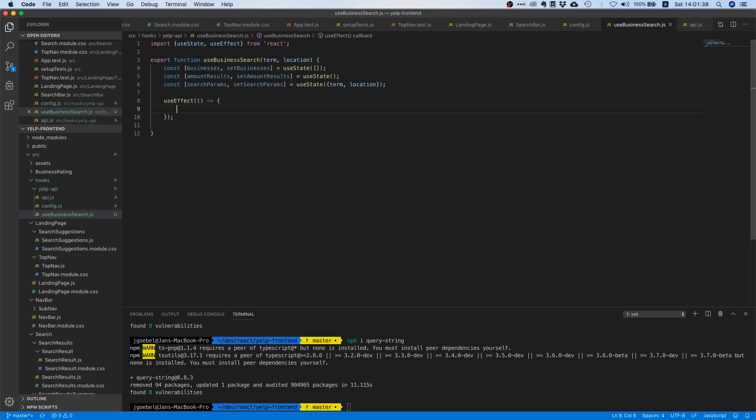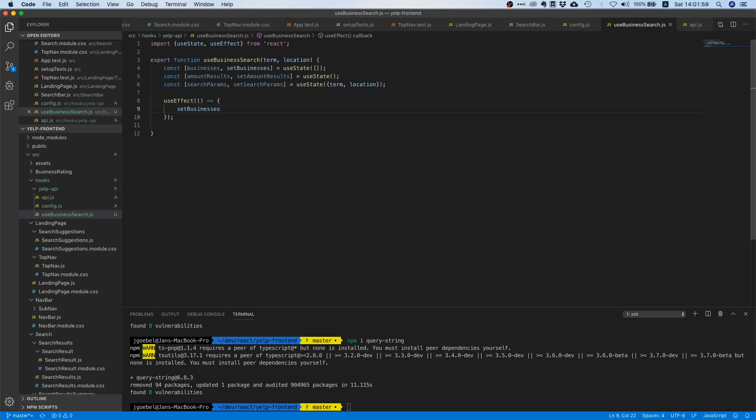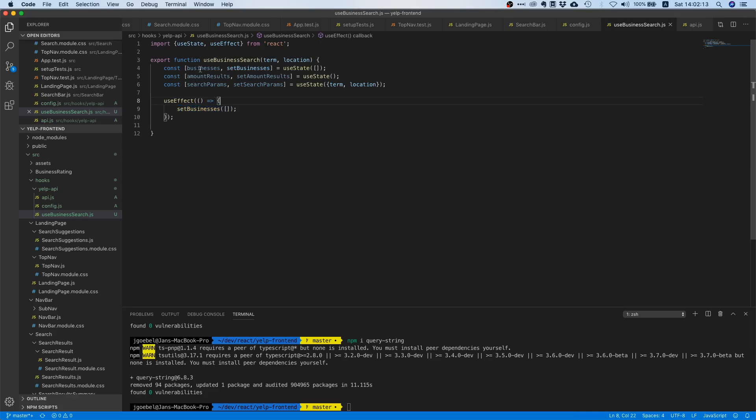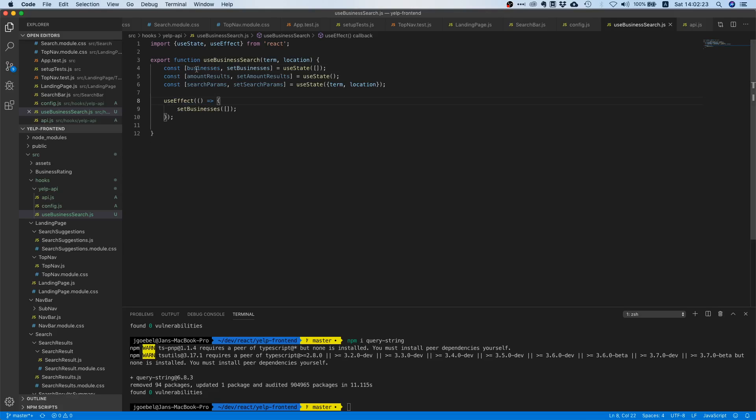Now one more thing: say you already search for something, say burgers in Berlin, and then you search for burgers in New York. What you would then expect is that once you hit enter, the current search results are thrown away and you're waiting for the new search results. That's why we are going to clear this businesses array once we're done. And in here it's also super important to use the setter. So just clearing everything like doing something with businesses and then just removing something like this wouldn't do the job. Every time you change the state, always use the setters. Never operate on this thing directly, only use this for reading.